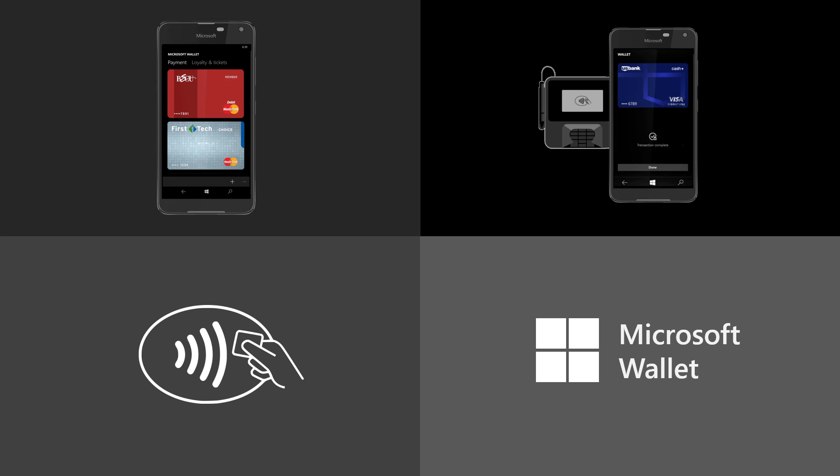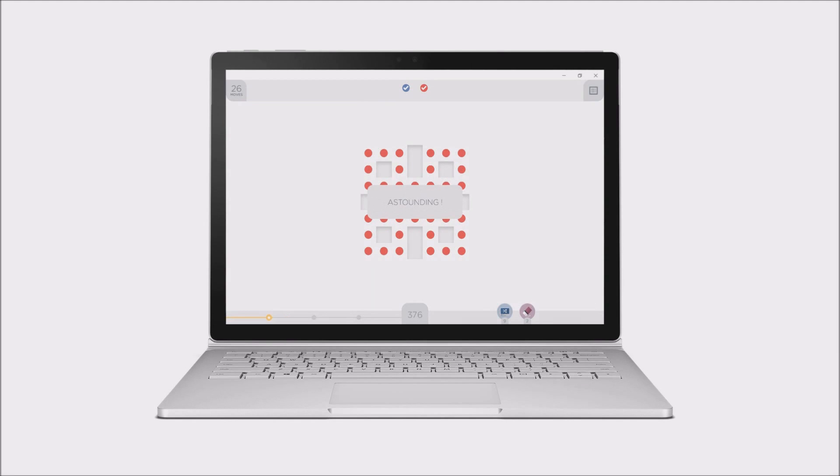I'll also have a link to the Microsoft Wallet website below the link to this build's blog post in the description below.